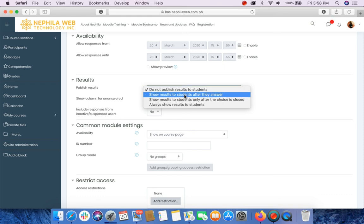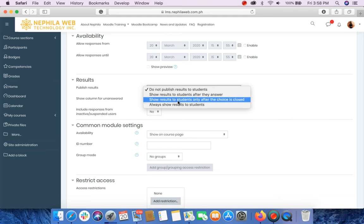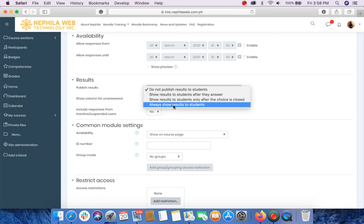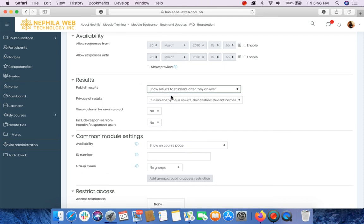Second, show results to students after they answer. Third, show results to students only after the choice is closed. And always show results to students. In my case, I want to select the second option which is show results to students after they answer.